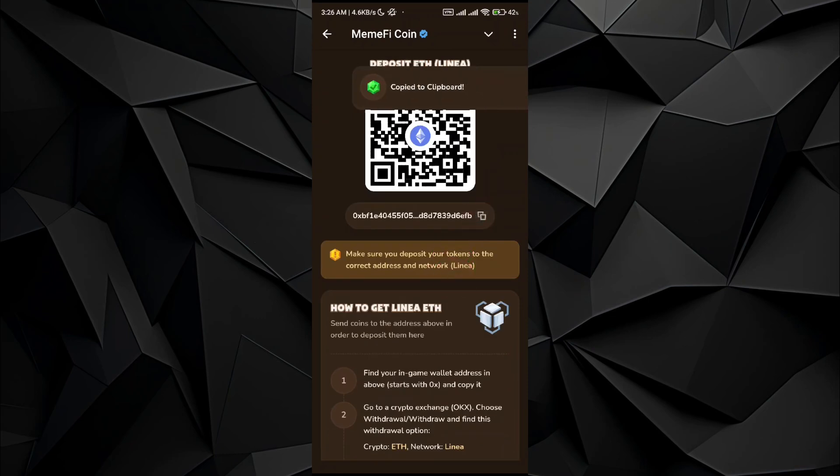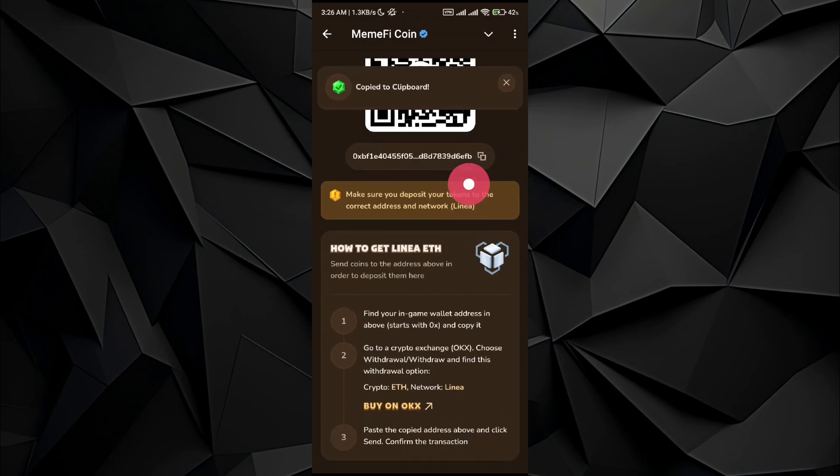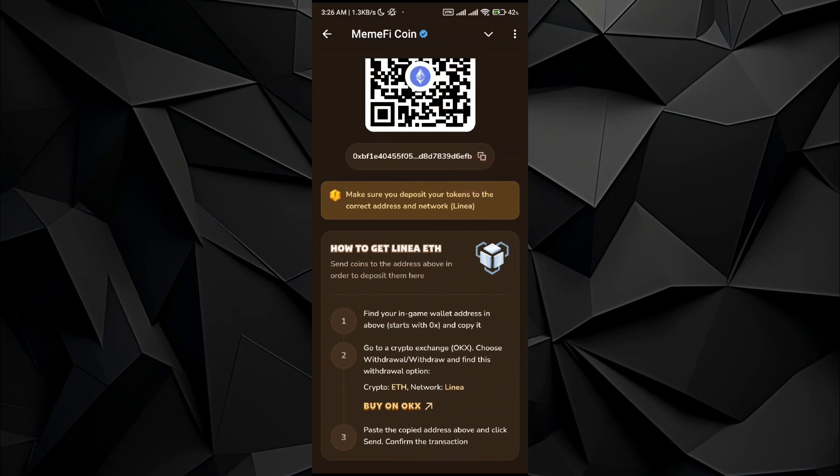So just tap on it and it will be copied. What you have to do next is go to any application - Binance, OKX, Paybet, Bitcat, any sort of application that you want to continue with. And all